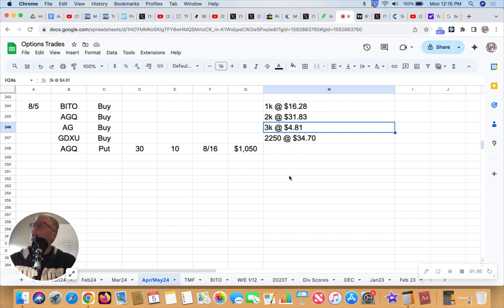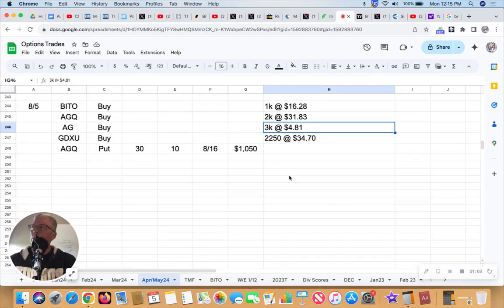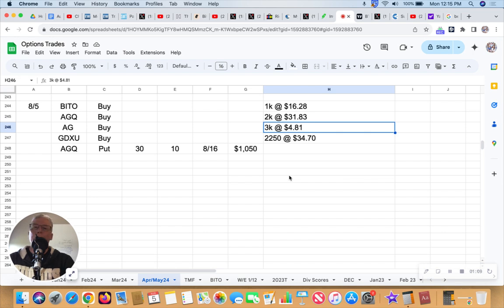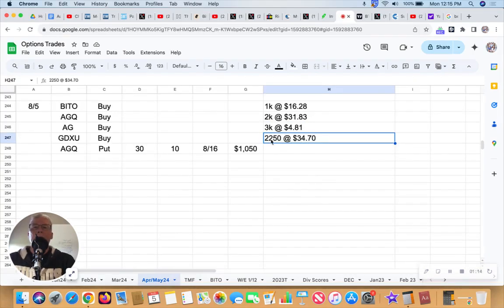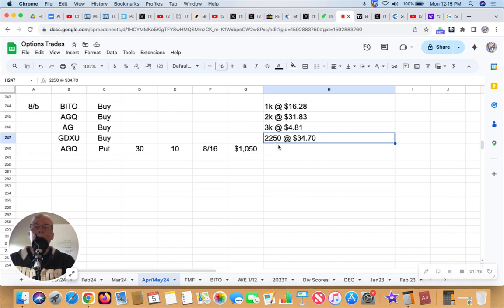GDXU, which is a three times bull on GDX, currently at $34.85. So I bought 2,250 shares at $34.70. The odd number, I just wanted to have a round number as far as total is concerned, so that's why I did the 2,250.